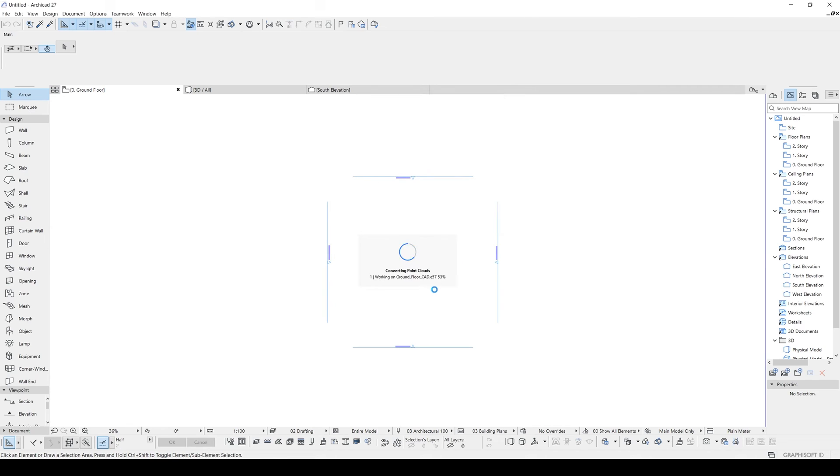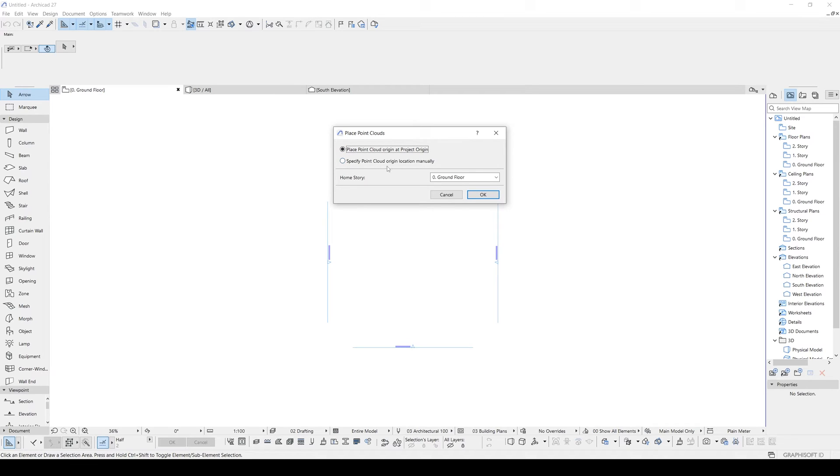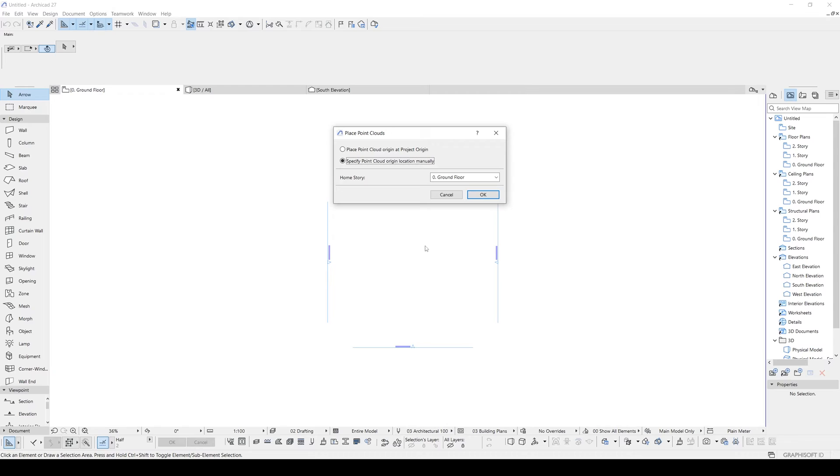Now it's loading. Click. And after loading process we will see this window which says Place Point Cloud Origin at the Project Origin, or we can select this Point Cloud Origin location manually. This step is important because your Point Cloud Origin may be different position, far away from your project, and it can cause some problems. So to make sure, I will just place that file manually and place that in the center of the screen.